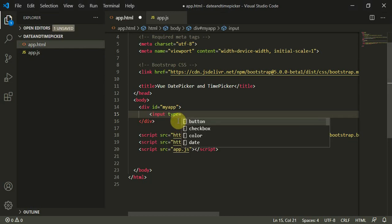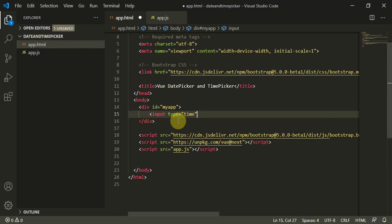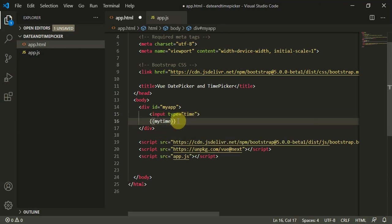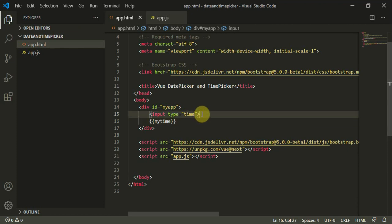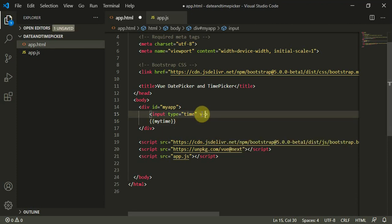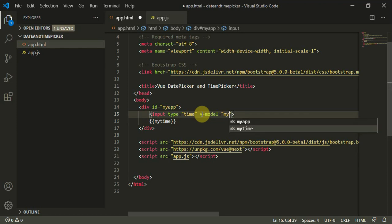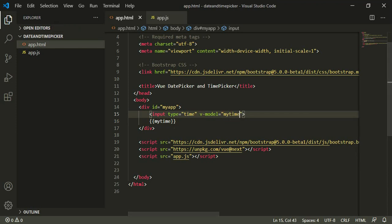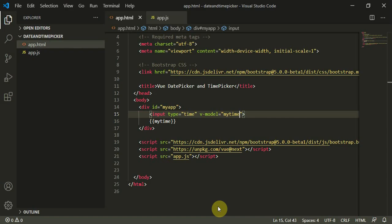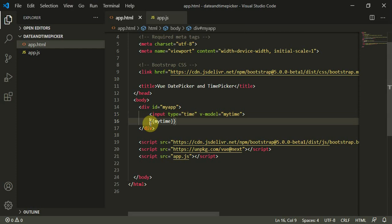Let's bind them using time picker. I have input type equals time, and then I'll type my time value. But this won't work because I have to bind this using v-model equals myTime. I'll put this inside an h1 tag.